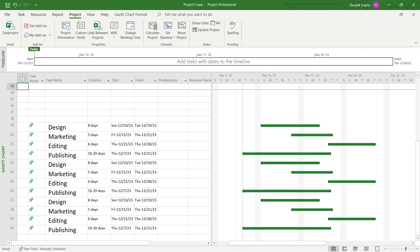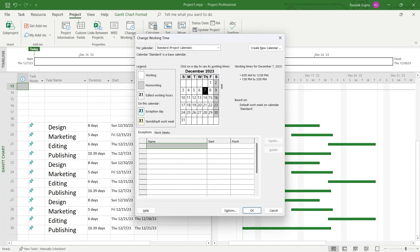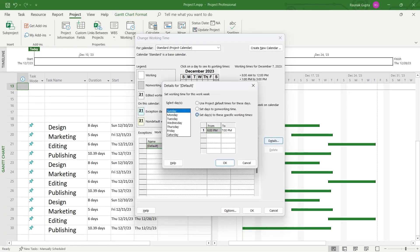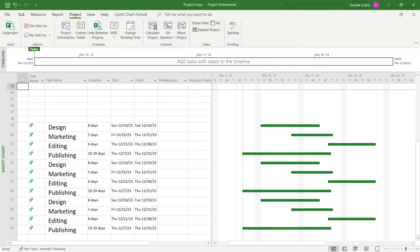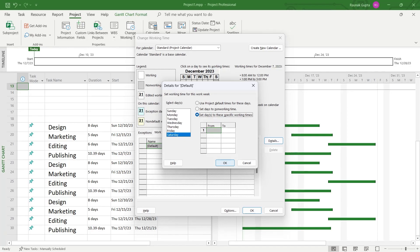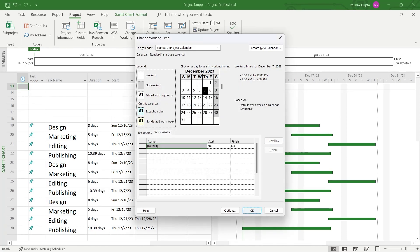You can do the same with other days just by clicking on Change Working Time. Click on Work Weeks, click on Details, select another day as working day, click on OK, click on OK again and that day will be set as a working day for your MS Project.